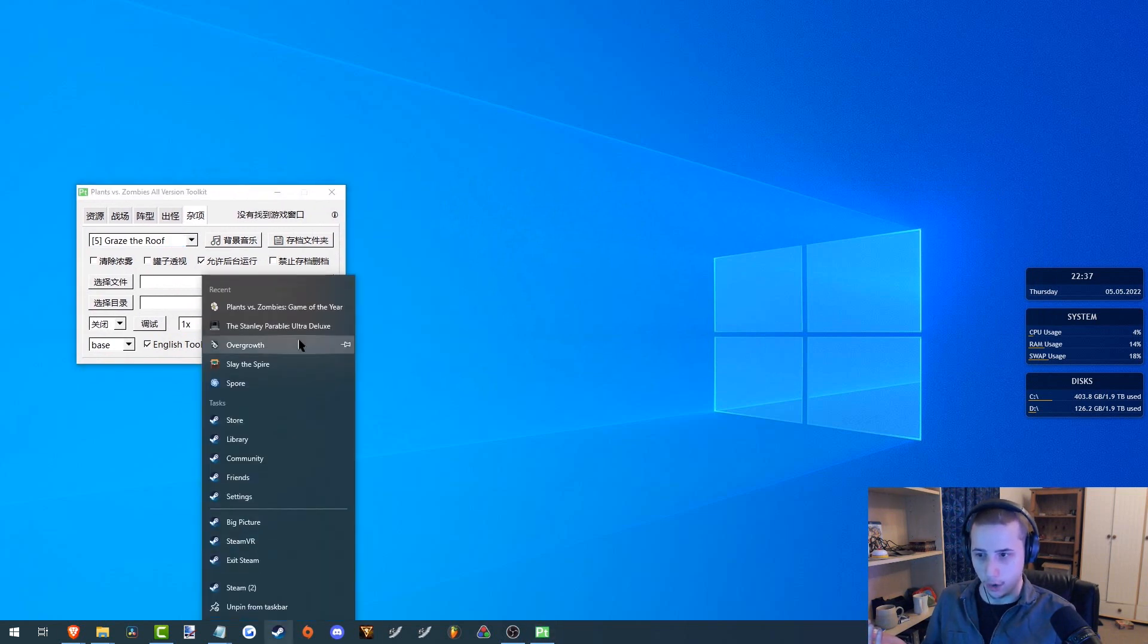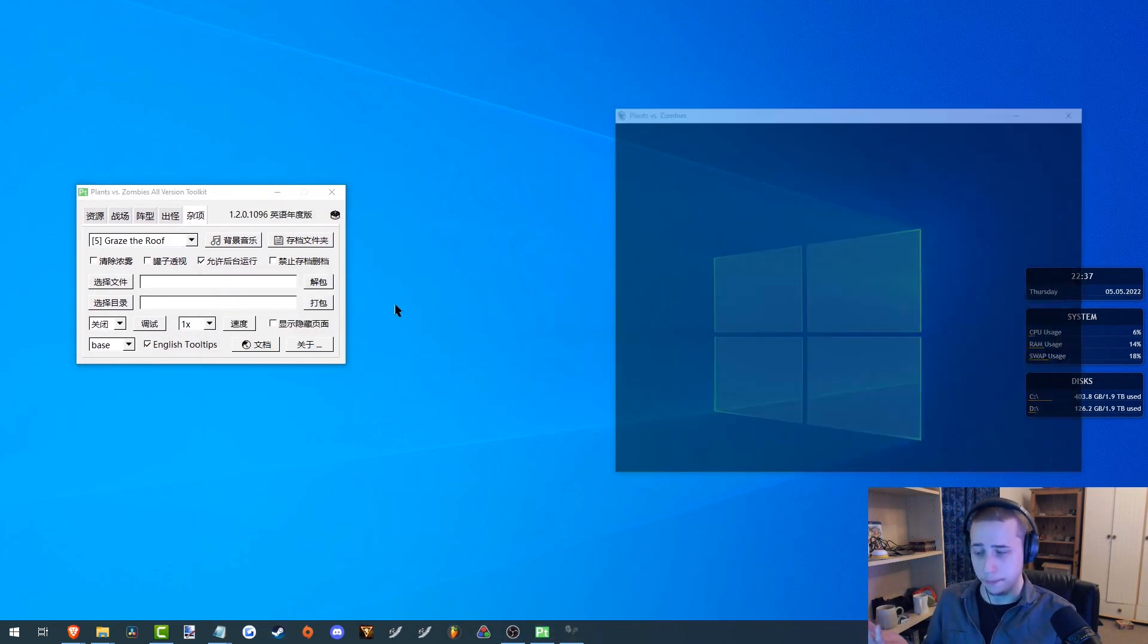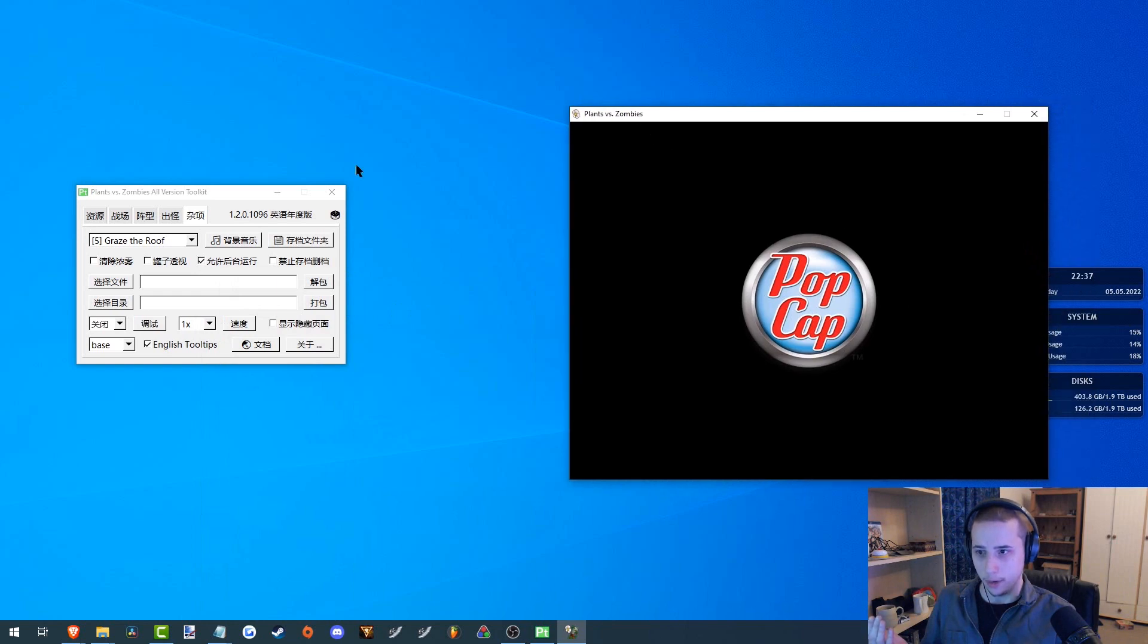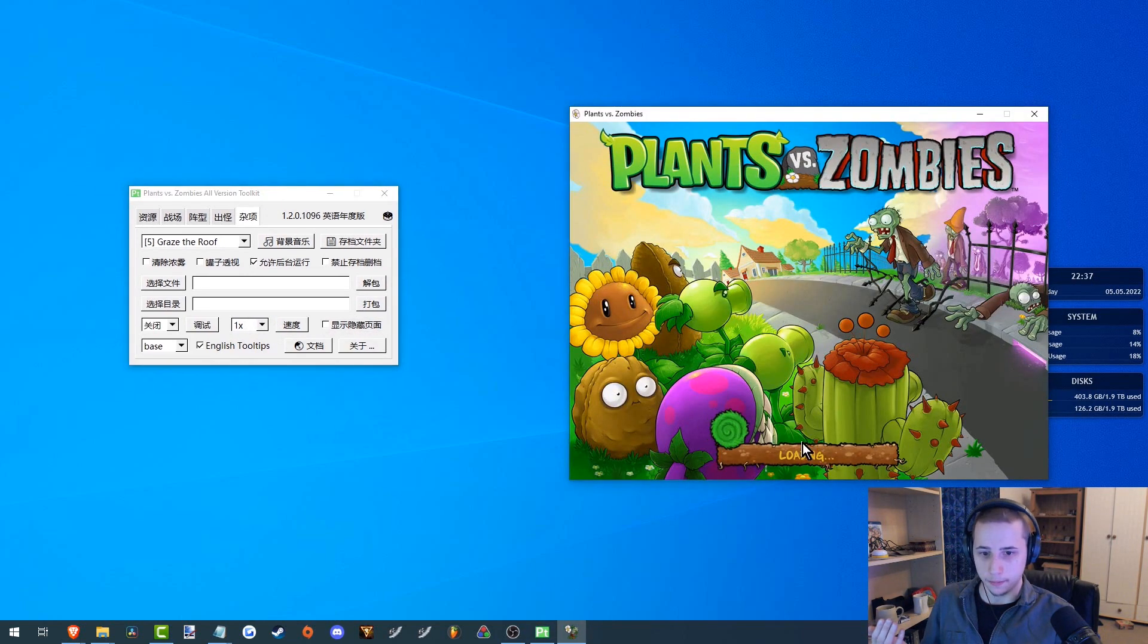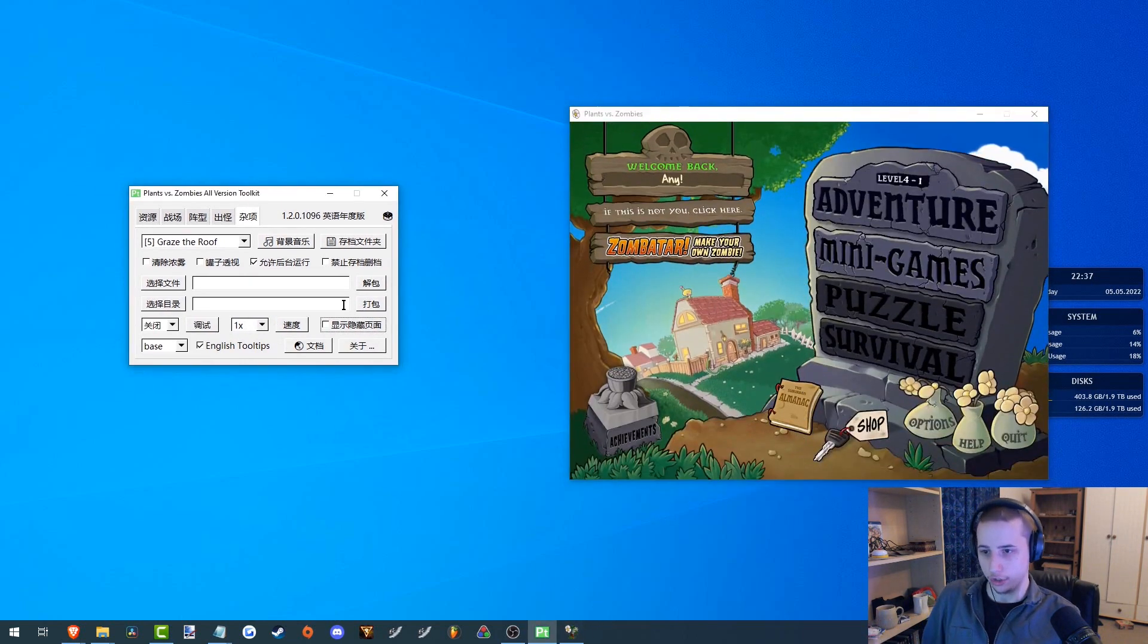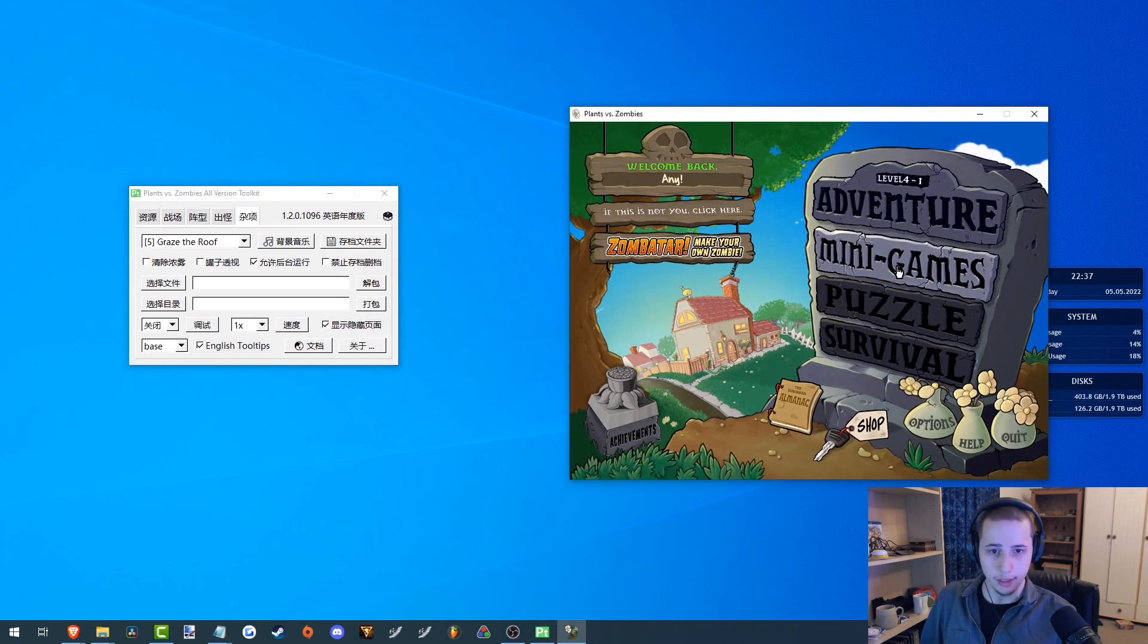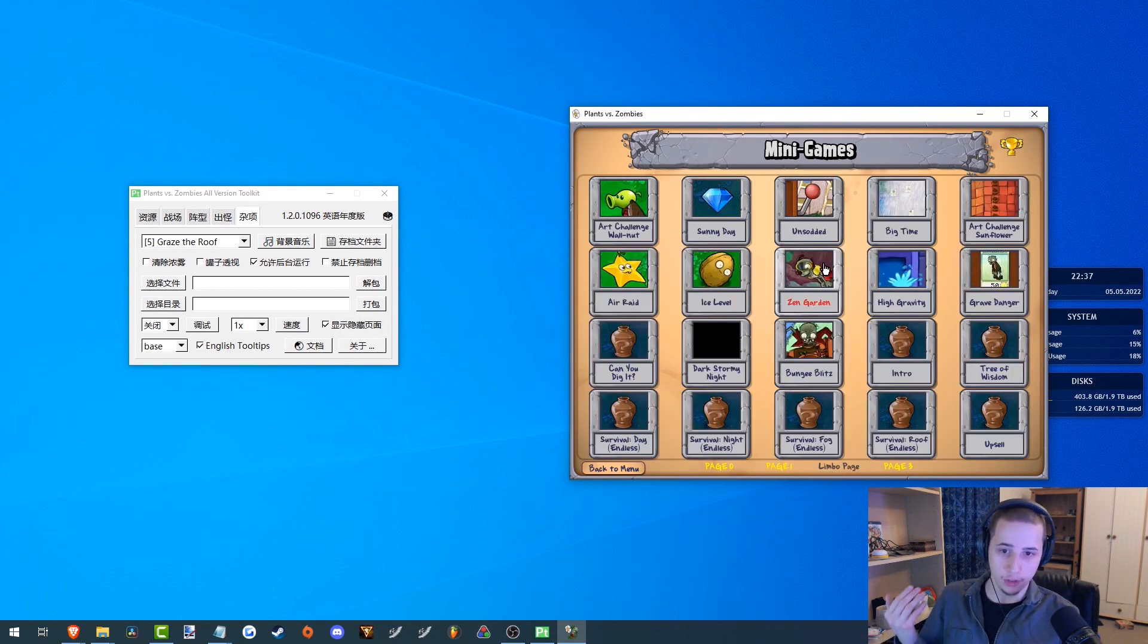But now we can go ahead and launch the game like so. Put that over there. And now if we go back to the Toolkit and we click on this checkbox here to show limber page, click on the game and I'll go to mini games. And now down here, it will show you limber page.